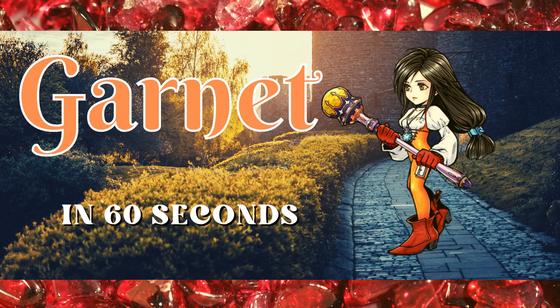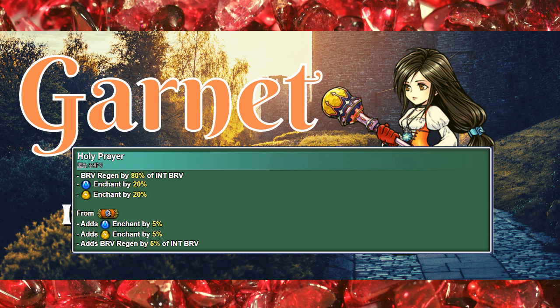Garnet is a stance-based support with party enchant and off-turn damage. The party starts with her EX buff Holy Prayer, which enchants for Water and Thunder, boosts those elements further, and regens Brave.